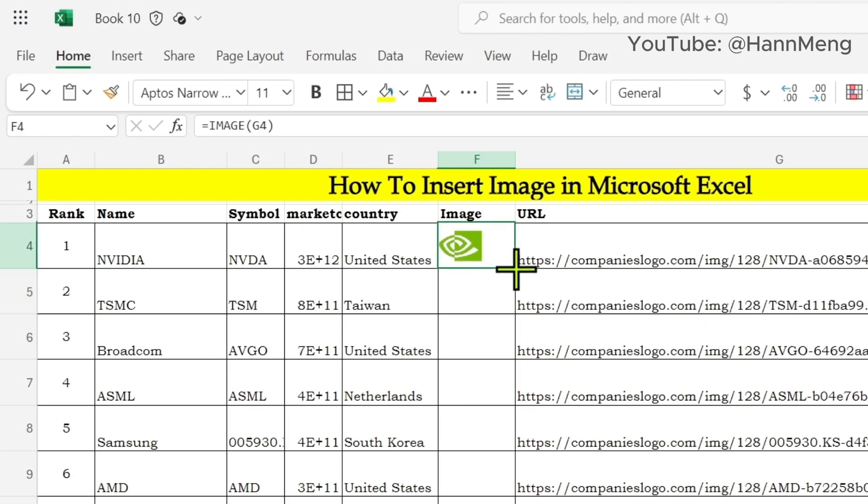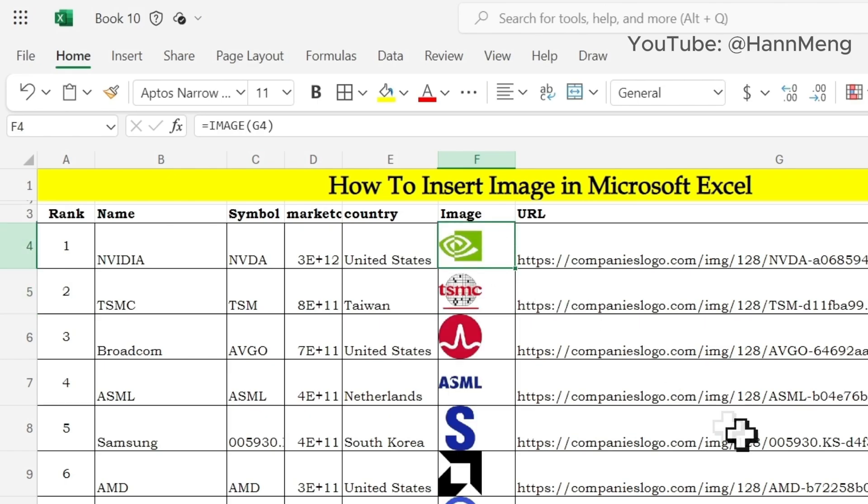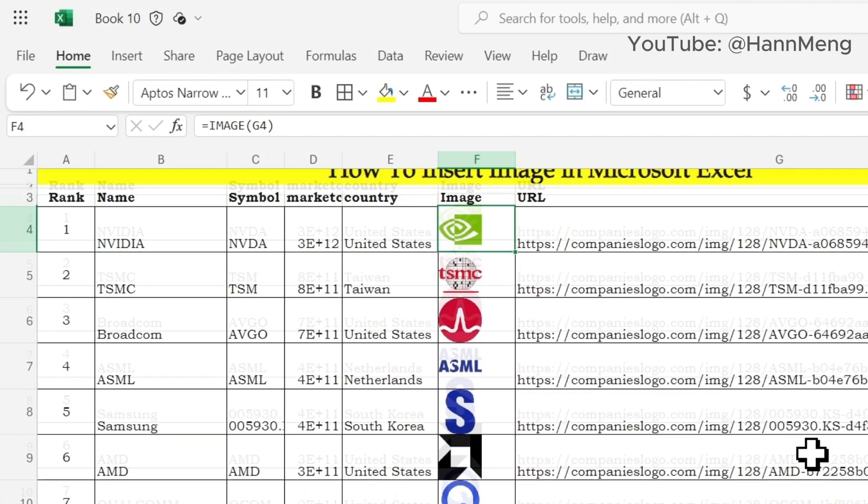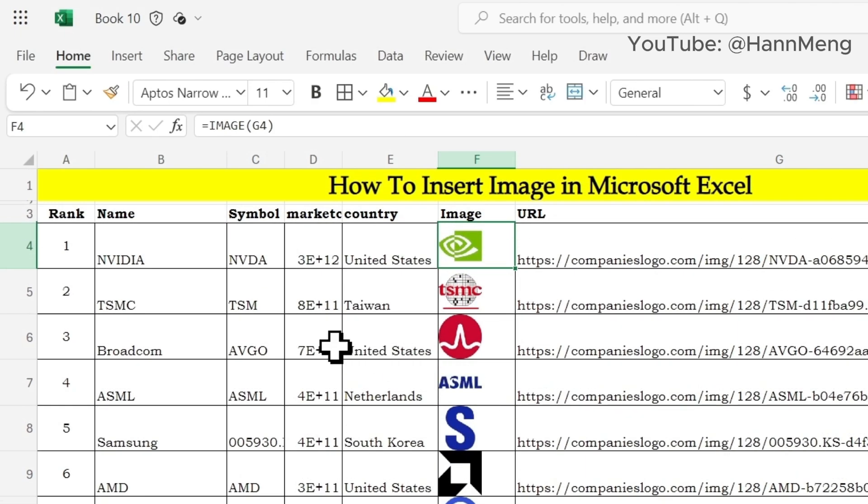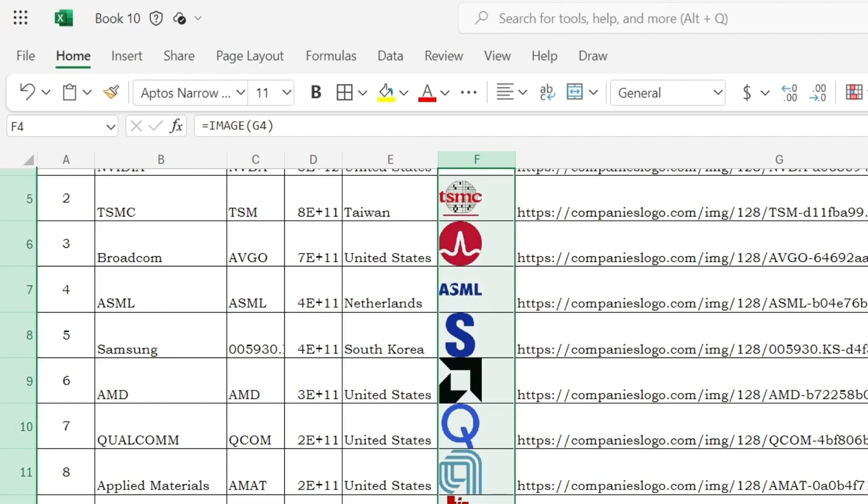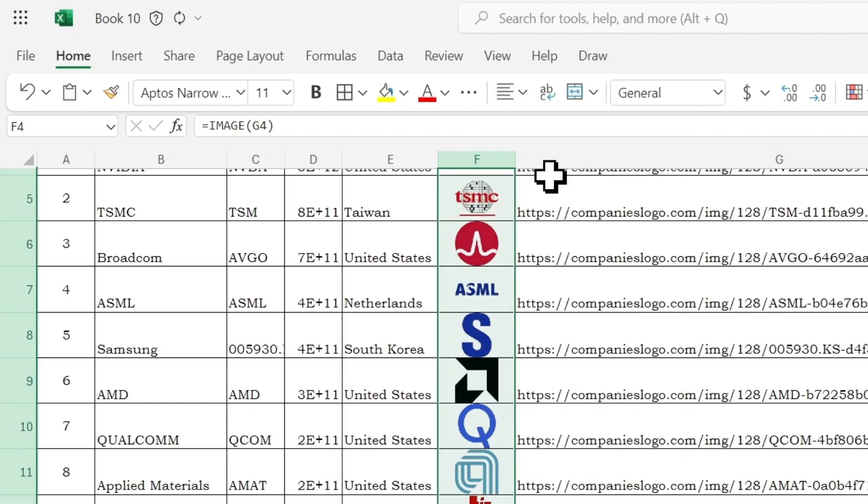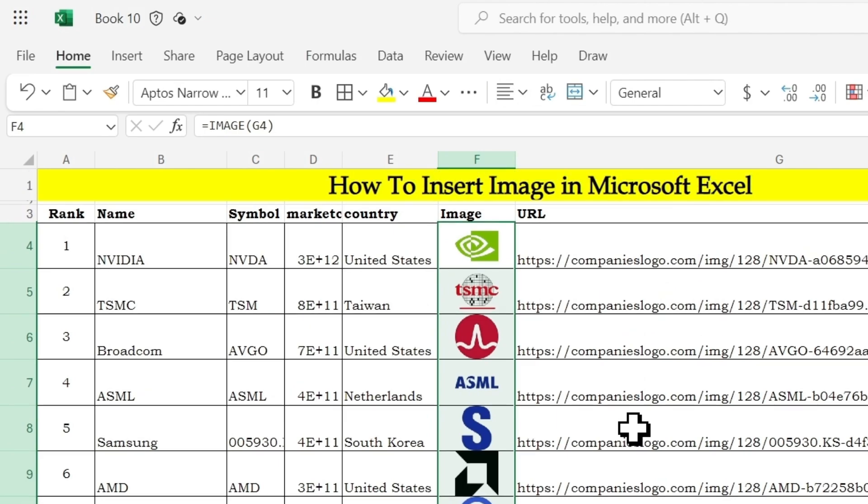Just double click it. You've got all the logos that you want. Select, align it center, boom. So it goes to center.